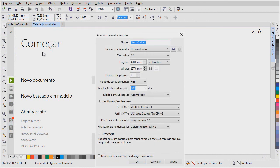Aí sim, aí abre essa tela aqui pra configurar o novo documento. Mas, essa tela aqui, nós vamos destrinchar ela na próxima aula. Na próxima aula eu vou explicar cada conceito aqui, cada opção dessa.